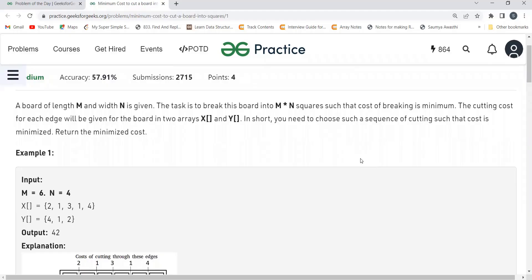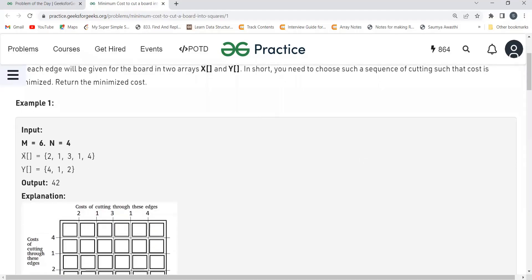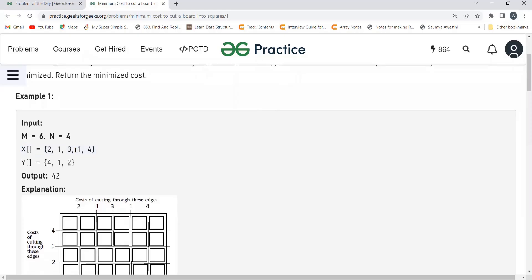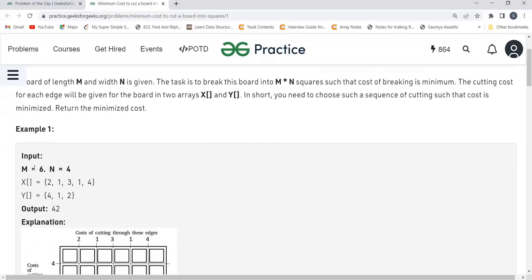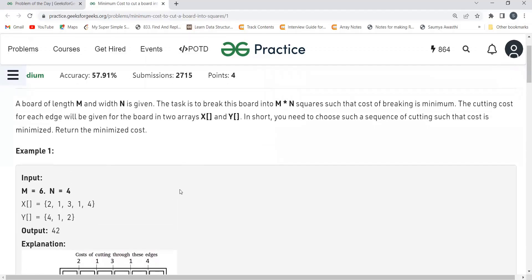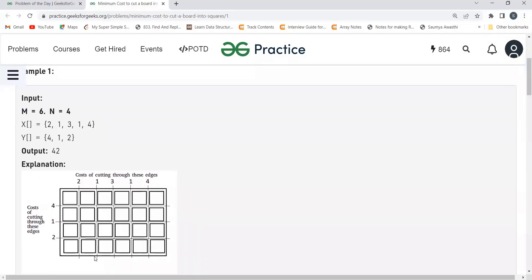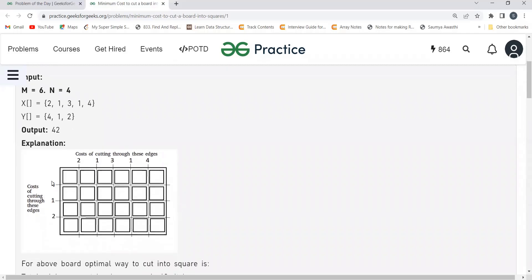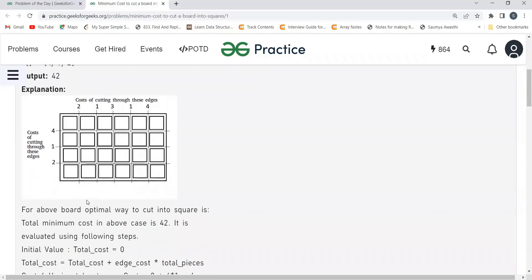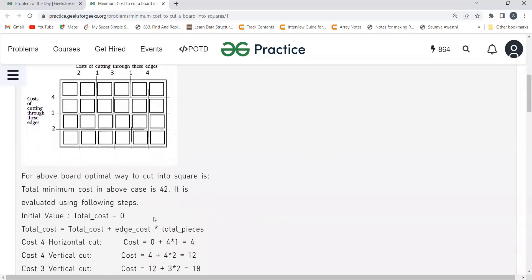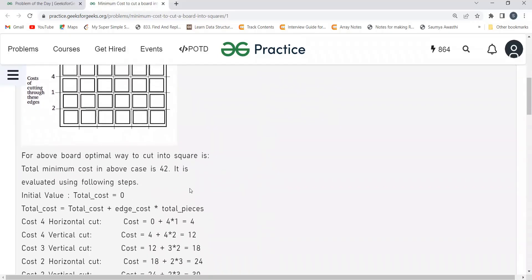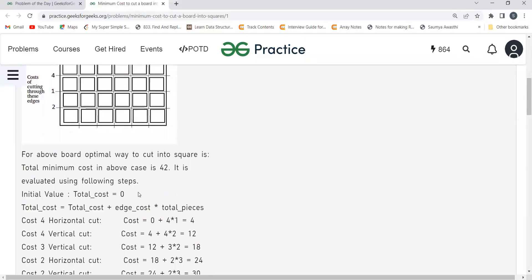Let's understand with an example. M is 6 and N is 4. The X array has values 2, 1, 3, 1, 4 and the Y array has values 4, 1, 2. The output — the minimum cost for cutting this M×N board into unit squares — is 42. You can see 2, 1, 3, 1, 4 are vertical cut costs and 4, 1, 2 are horizontal cut costs.